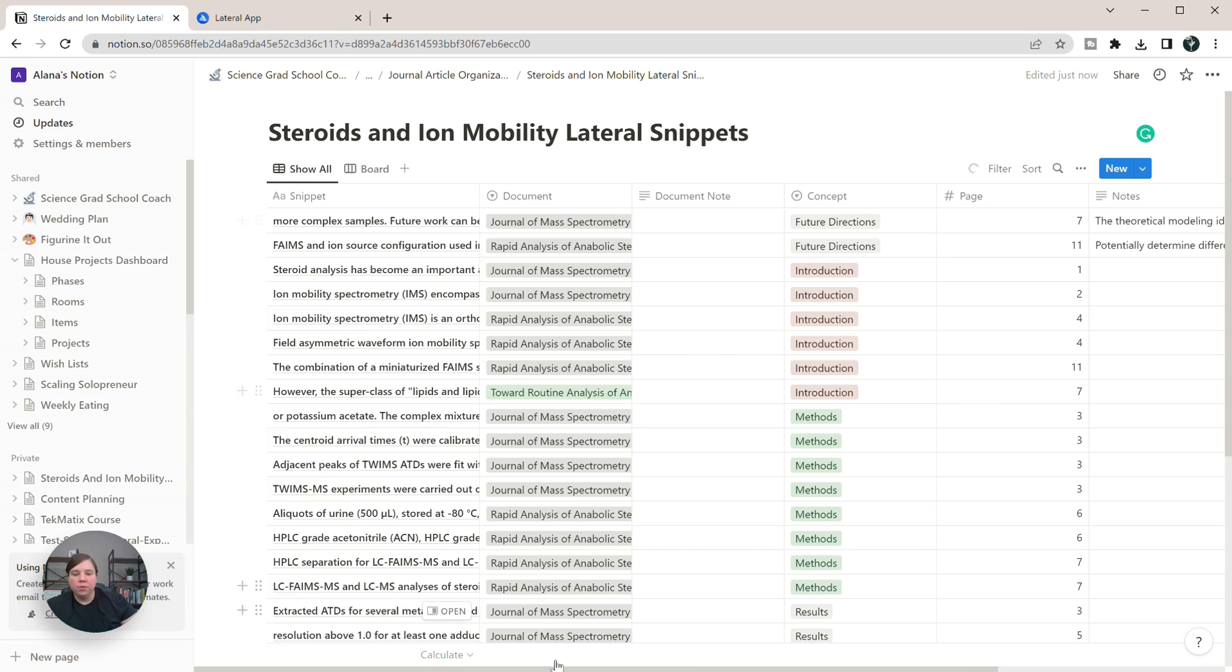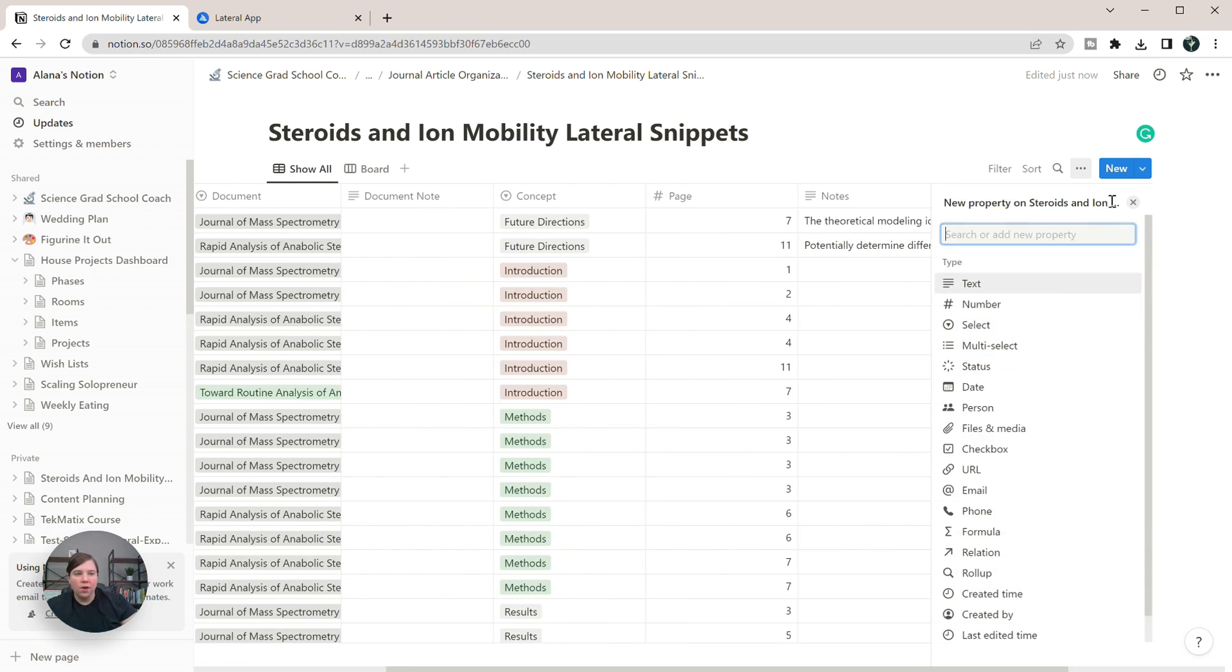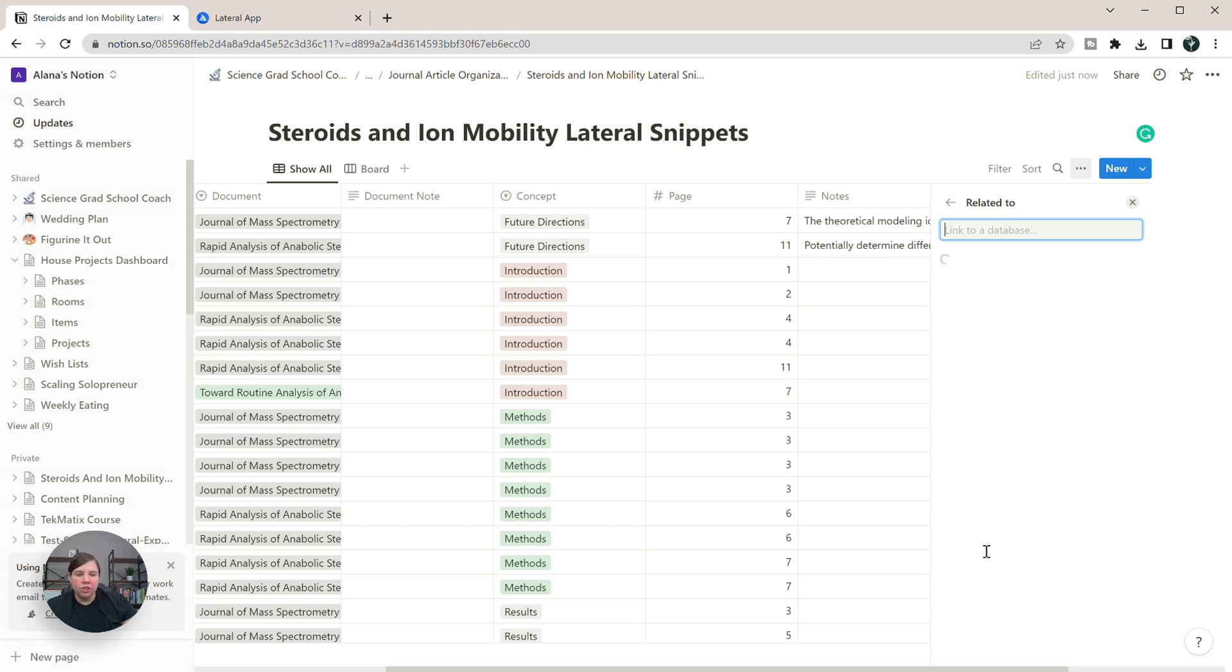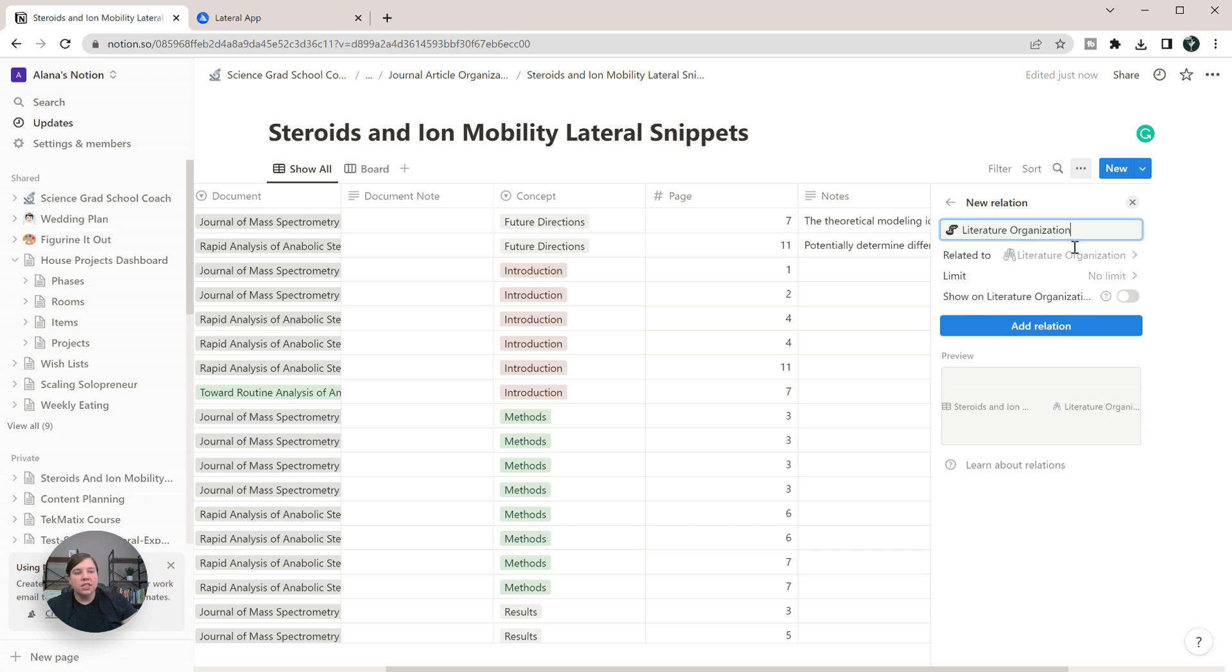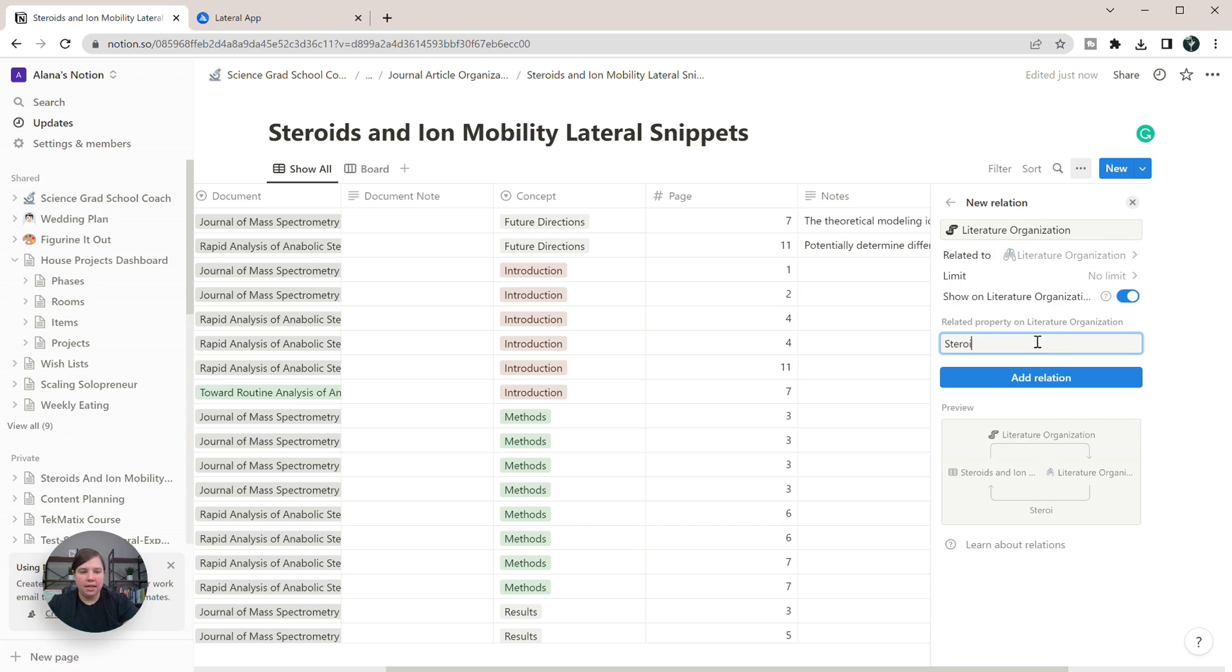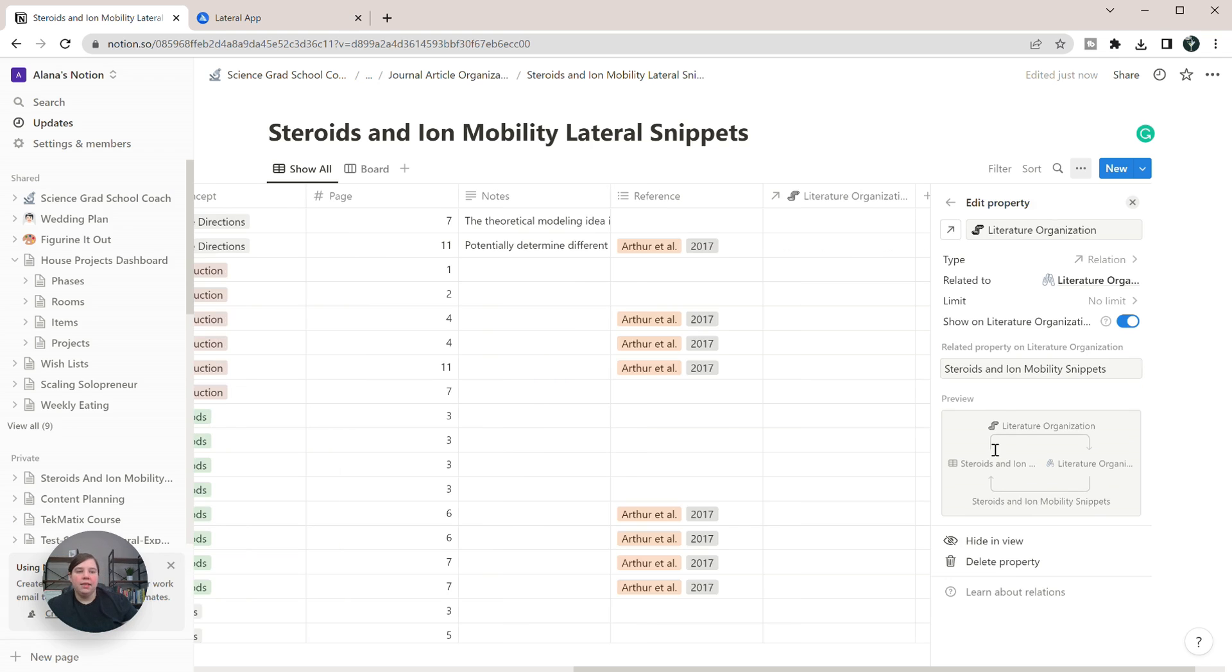So we're going to go back to show all, I'm going to scroll all the way over and I'm going to add a property here. And what I'm going to add is a relation property. So I want to link it to my literature organization. This is where it's related to, I'm also going to show it on that. And so I want to show it as steroids and ion mobility snippets. And I'm going to add this relation in.